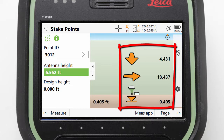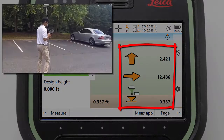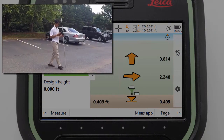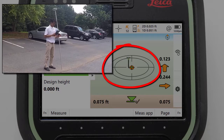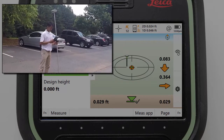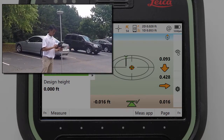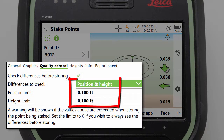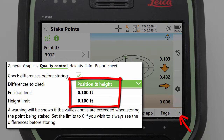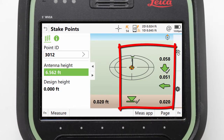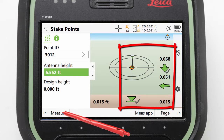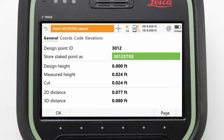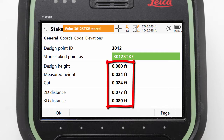As we move around, the directions instantly update allowing us to navigate towards the point. As we get close to the point, the view automatically switches into a bullseye target allowing us to more easily fine tune our position and stake the point. Once we get within the stake limits — which can be modified in the app settings on the second level of function keys — our arrows actually change colour from orange to green. When we are happy with our position, we can press measure to have the position stored, creating a record of us staking this point and how close we were.